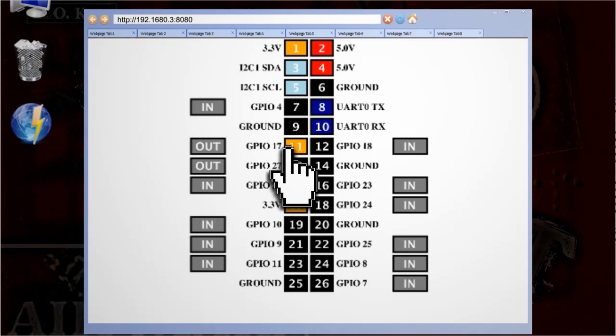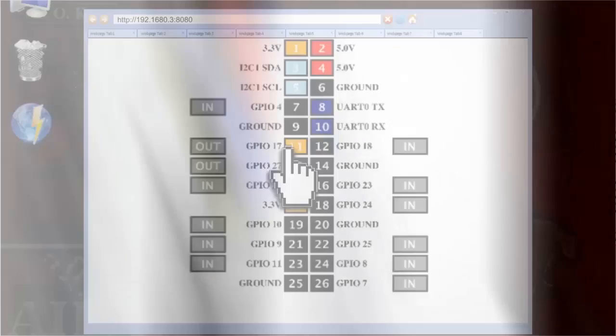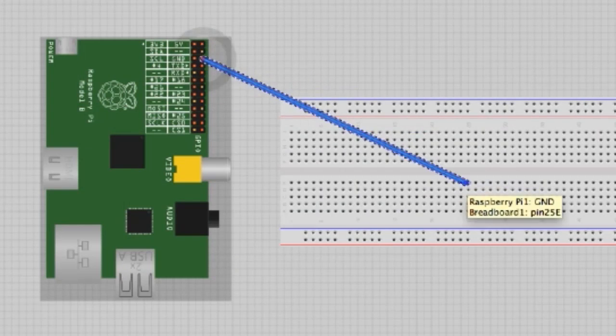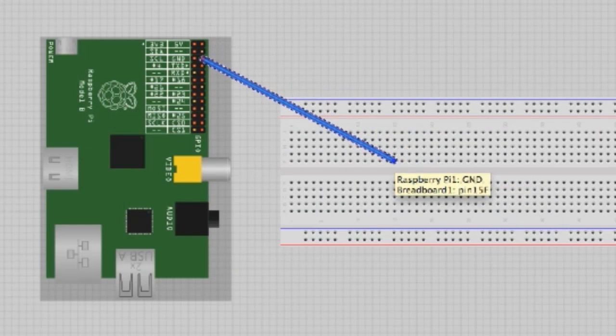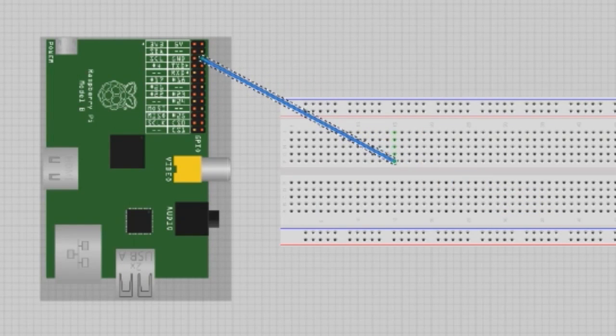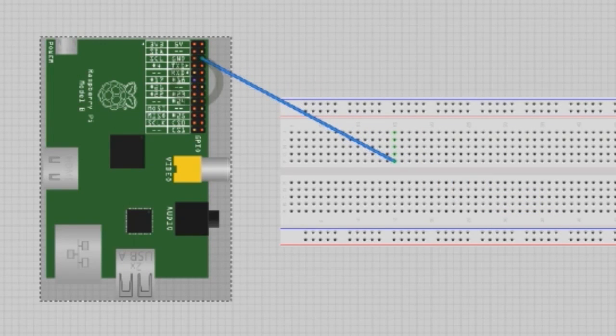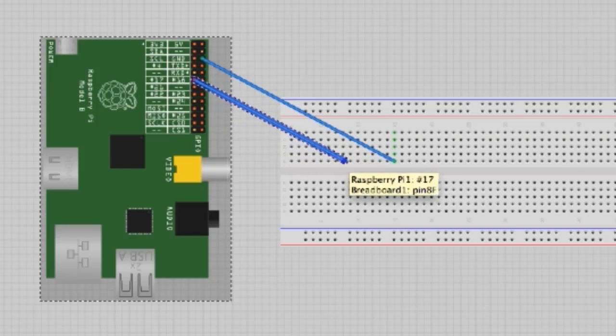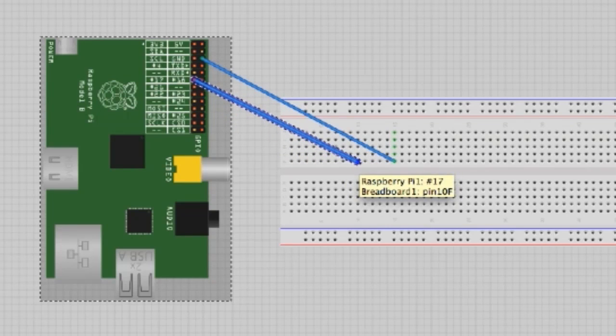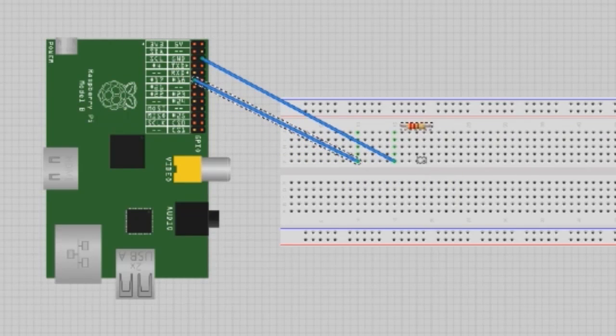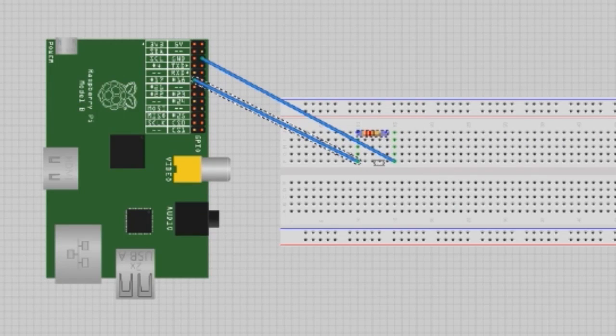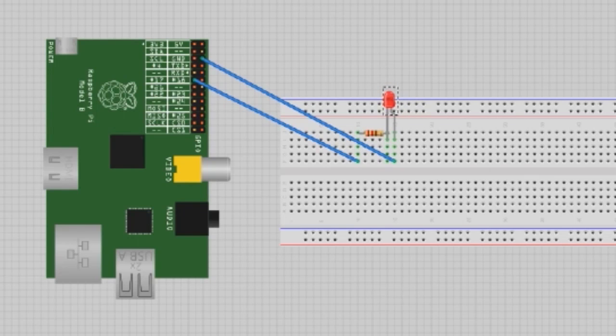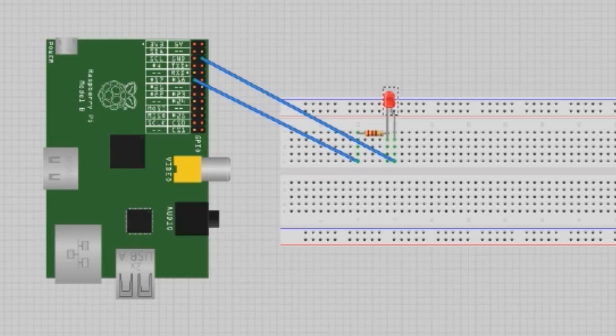Let's do a simple little test to try this out. Using some wire connect the number 6 ground pin to a breadboard. And then also connect the number 11 GPIO17 pin to the breadboard as well. Then take a 240 ohm resistor and connect one end to the 11 wire and the other end to the positive side of an LED. Then take the ground pin and connect that to the negative side of the LED.